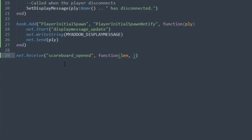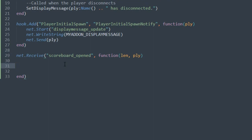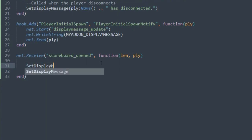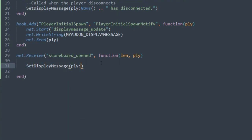The first argument to the `net.Receive` callback is the message length; the second is the player who sent it — so you never need to manually write and read the player entity. Inside the callback we call `SetDisplayMessage(ply:Name() .. ' has opened the scoreboard')`, which updates the display for every client. Saving and pressing tab in-game, we see 'csi.dan has opened the scoreboard' — perfect.